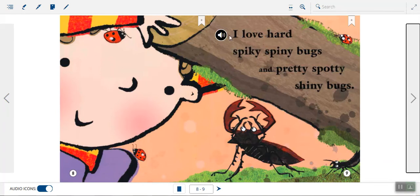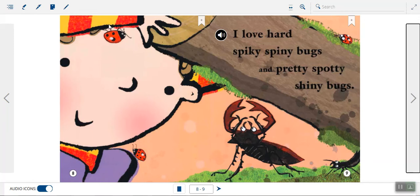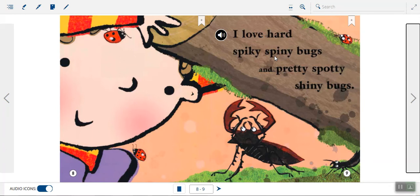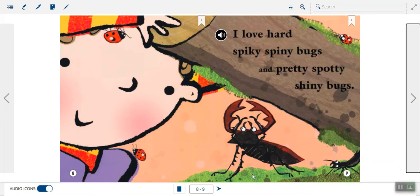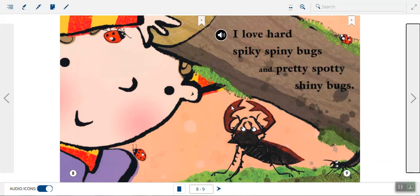I love hard, spiky, spiny bugs and pretty, spotty, shiny bugs. Okay. Now look at the different bugs. Use your finger and point to the bug that you think that she's calling hard, spiky, and spiny. Which bug on the page looks hard, spiky, and spiny? Use your finger to point to it. I hope you chose this bug right here. When I use my eyes to look at this bug and think about the words hard, spiky, and spiny, I think she's talking about this bug right here.